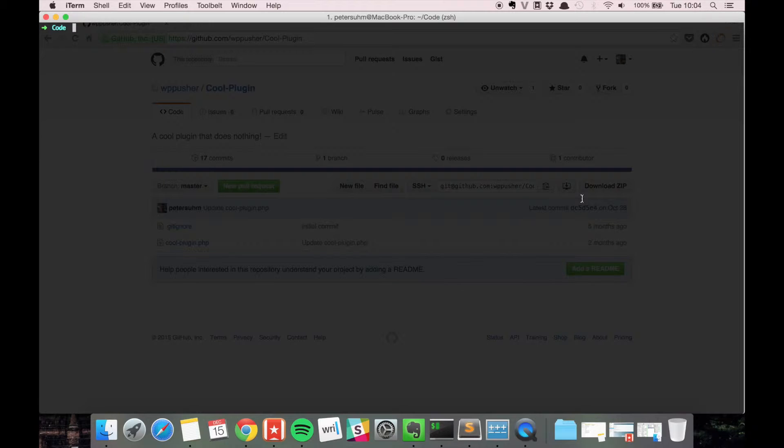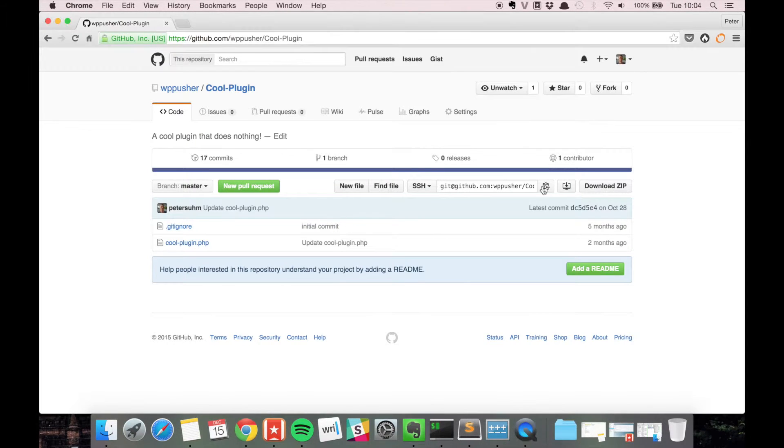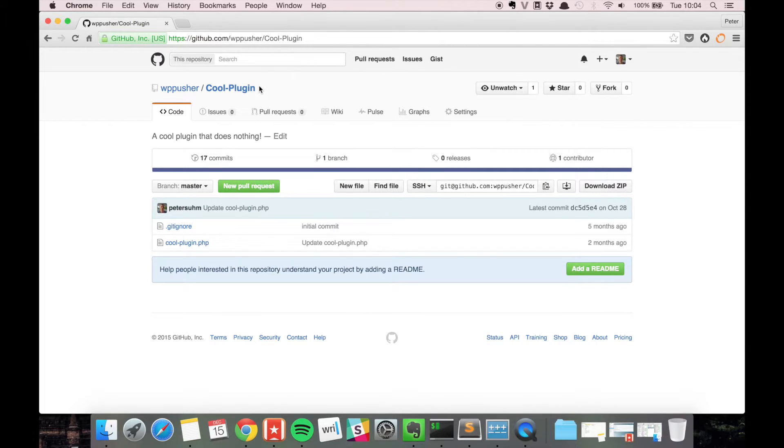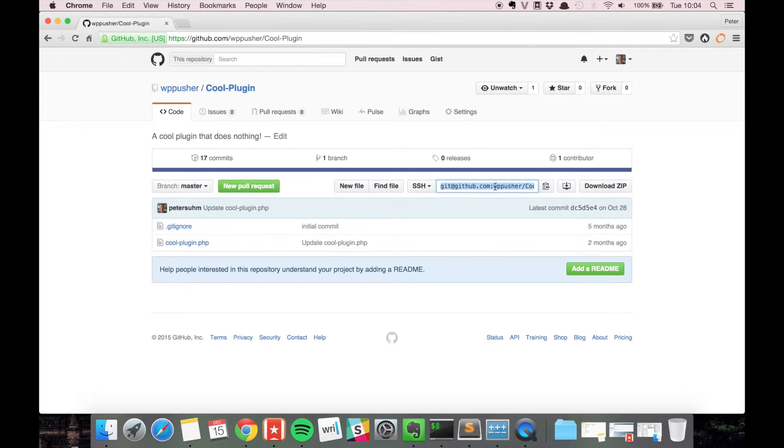In this case we're going to clone a remote repository from GitHub. I have this repository with the cool plugin and here you have the remote address for the git repository. You can find the same thing on a BitBucket repository.